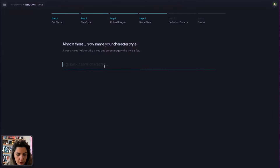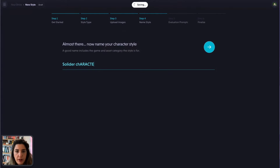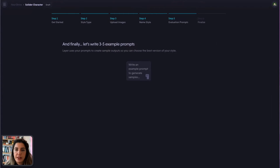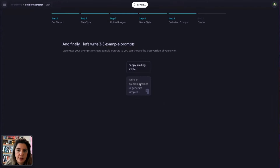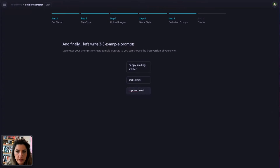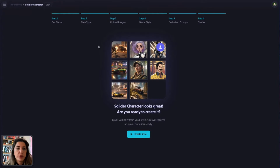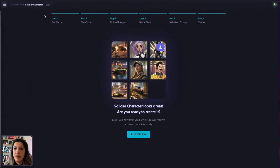After reviewing captions, you name your style — for example 'Soldier Character Style.' Then you write example test prompts for assets you don't have in your training set, like 'happy smiling soldier,' 'sad soldier,' 'surprised soldier,' so the model can show you how it generates things that don't exist in training. Once ready, click 'Create Style' and you'll have a style ready in about 35 minutes to one hour depending on resolution.